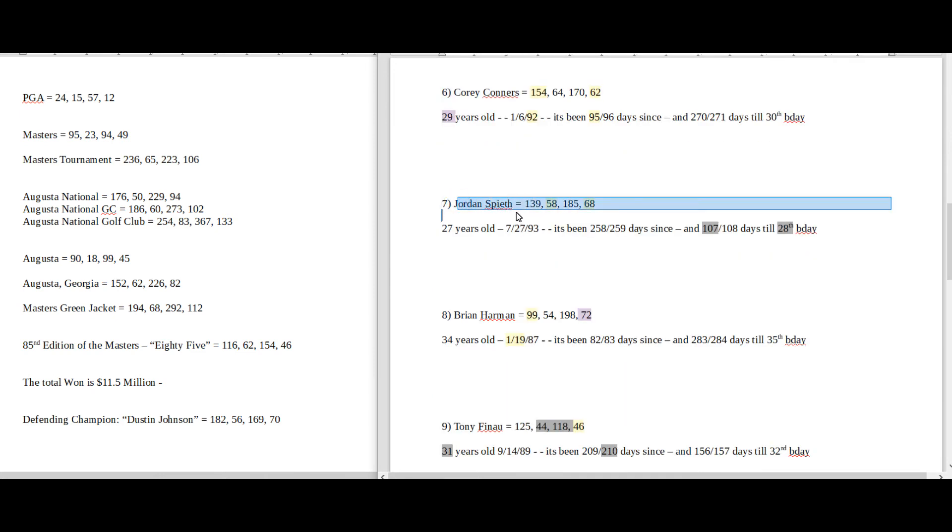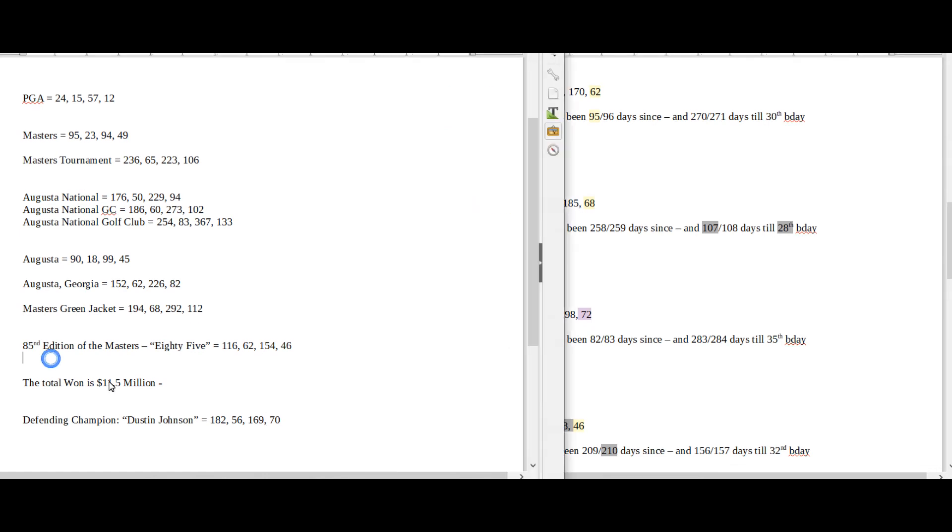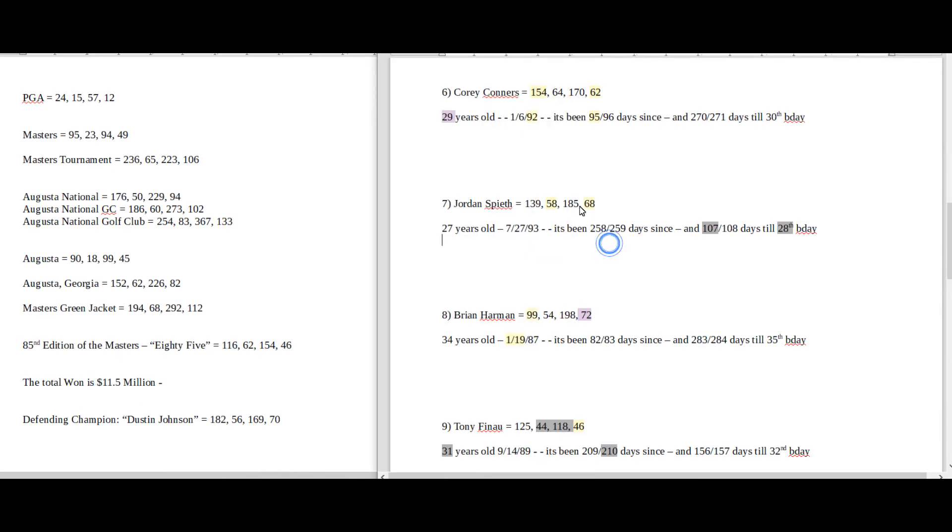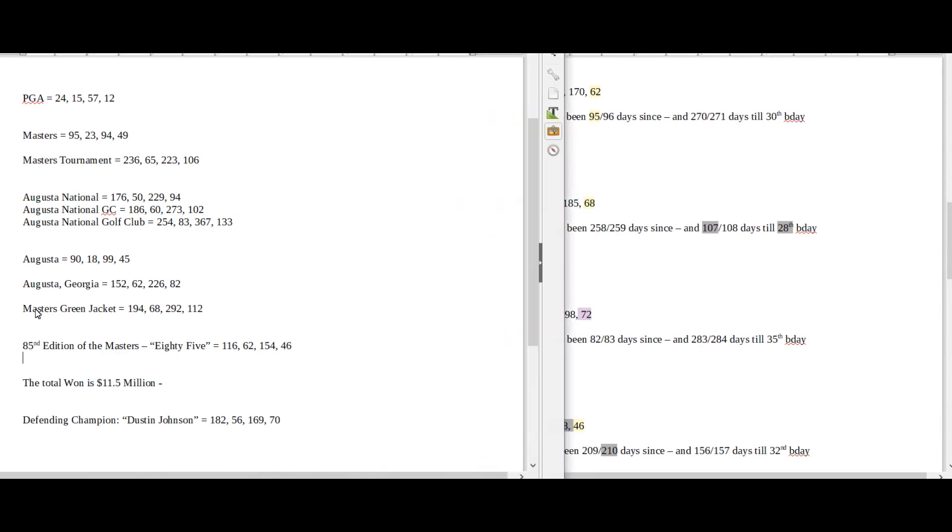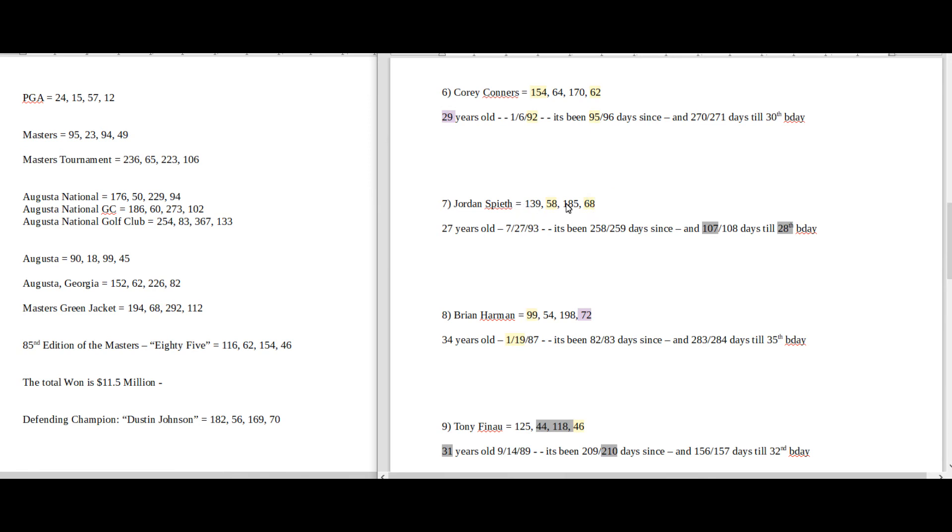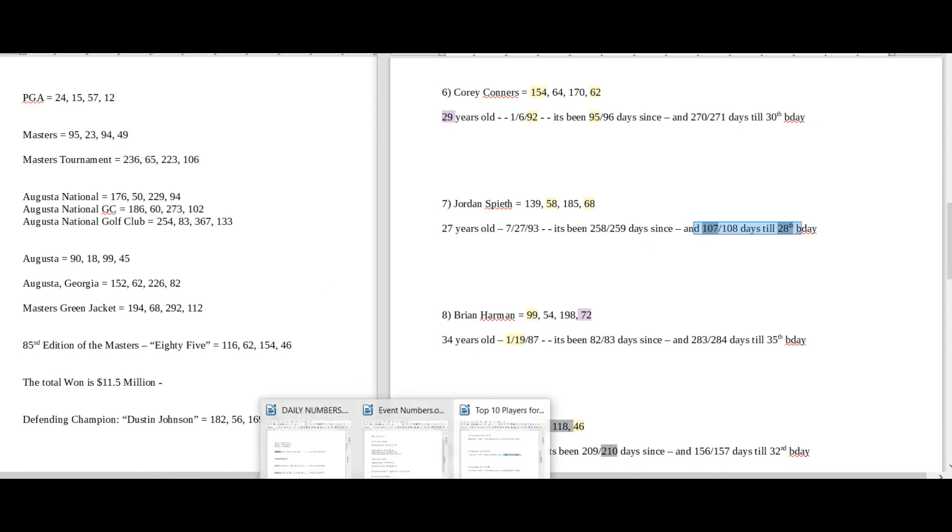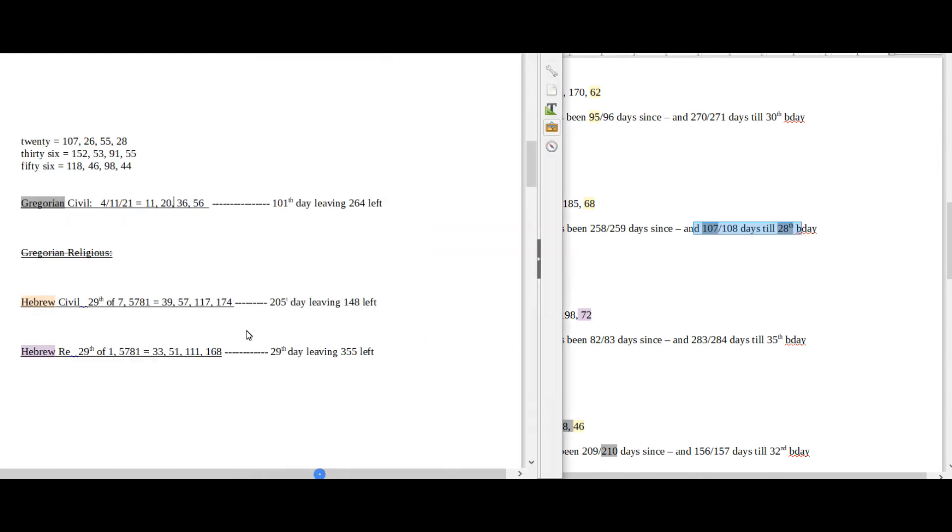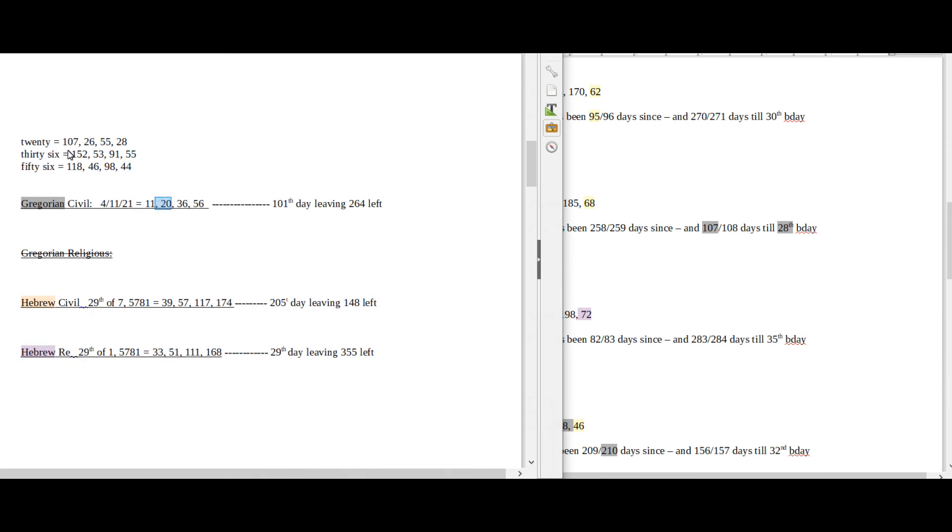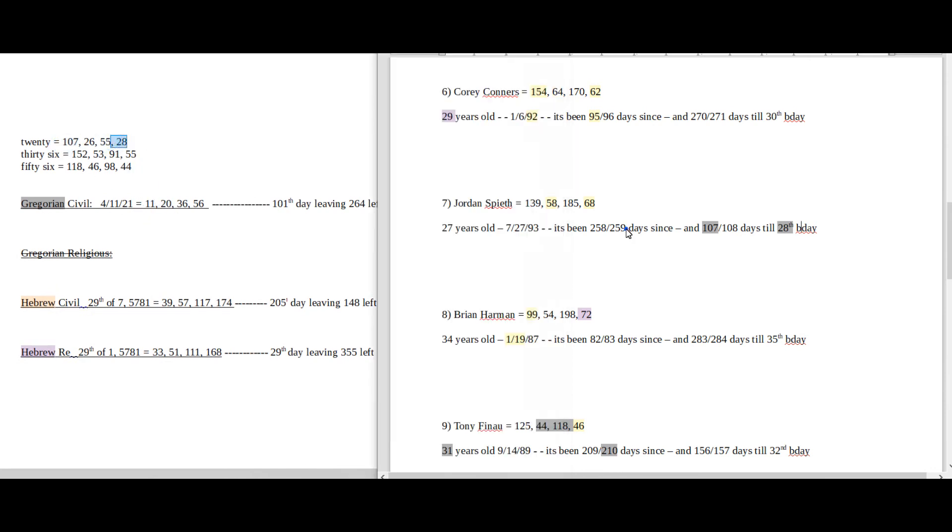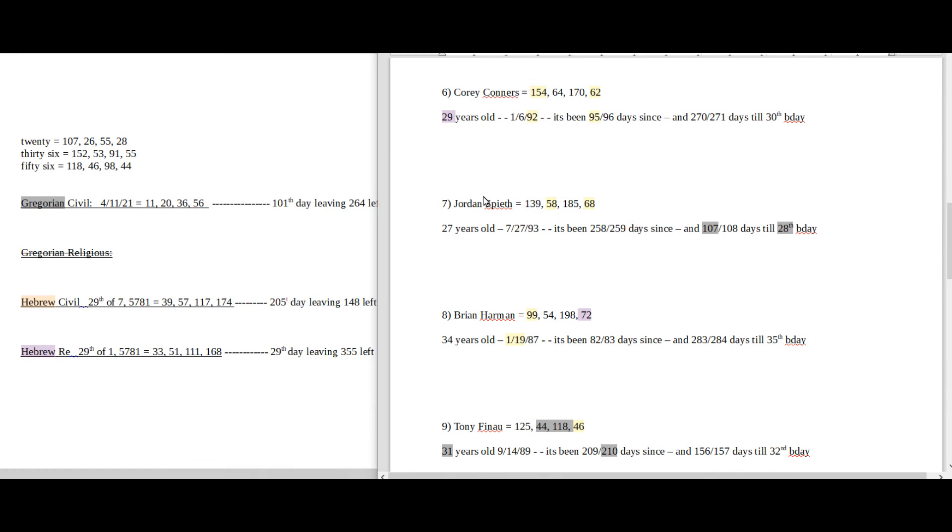Jordan Spieth, his name sums to 58. The winner wins 11.5 million. The word 58 sums to 115. His name also sums to 68. And Masters Green Jacket sums to 68. So I imagine he's probably going to get his Masters Green Jacket sometime within his career. Will it be today? I don't know. It's 107 days until his 28th birthday. 107 is the 28th prime. Today has a date numerology of 20. 20 sums to 107 and 28. So maybe this would be him getting his 11.5 million. 58 sums to 115.